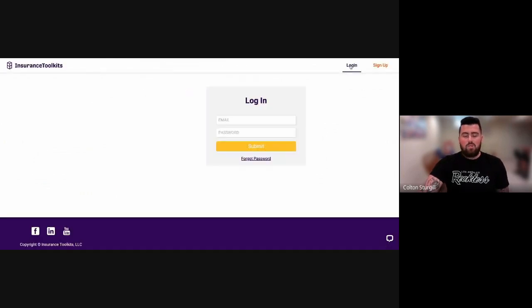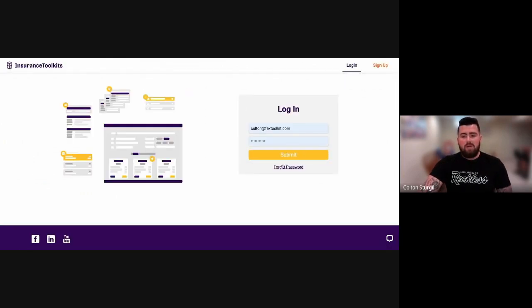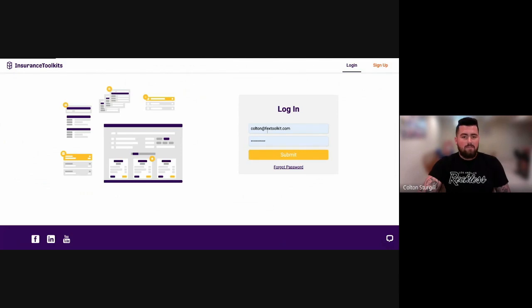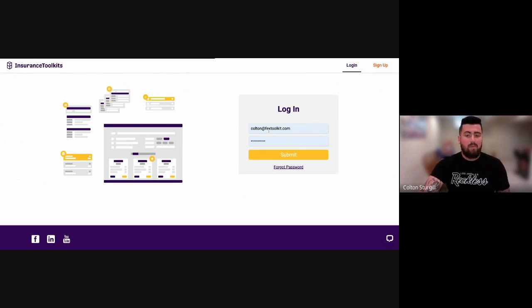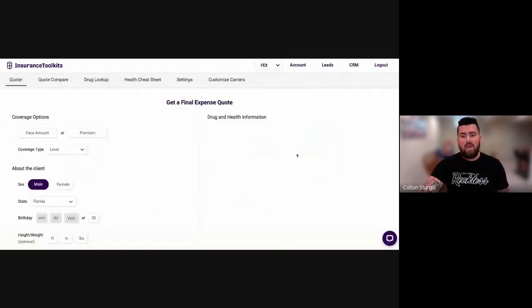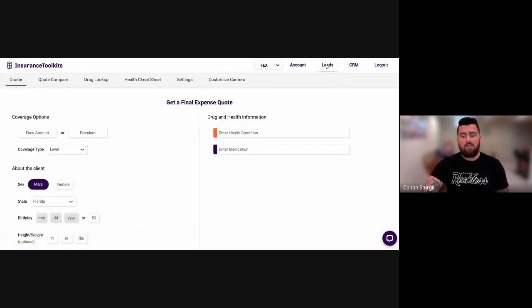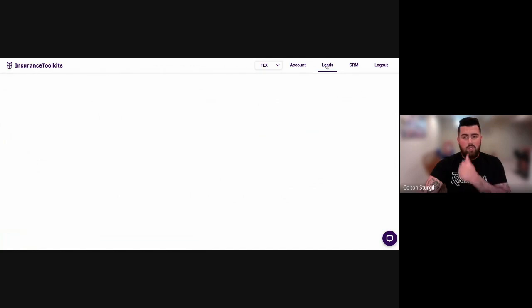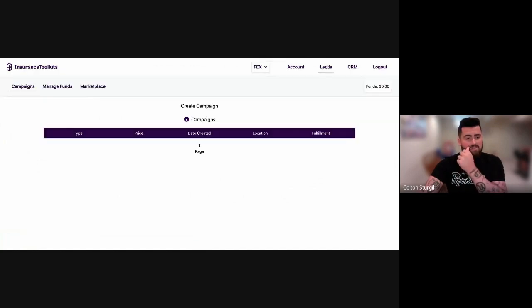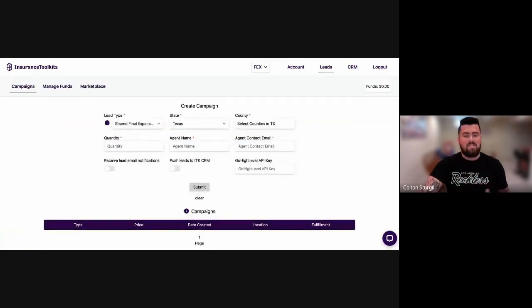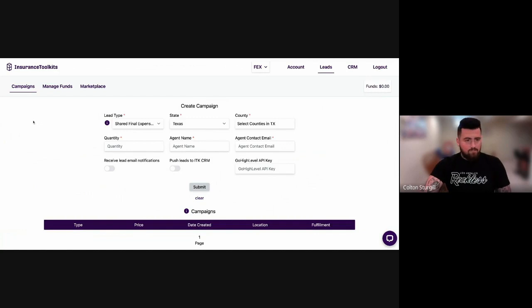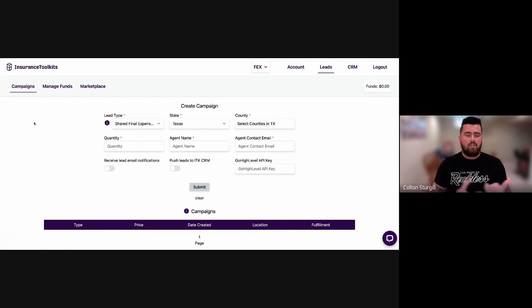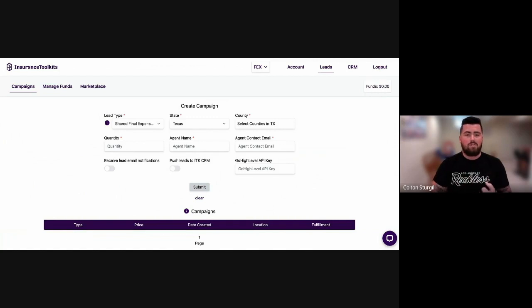So once you sign up for the leads platform, you will then go ahead and log in, and you will notice at the very top of your page, you're going to have a tab labeled leads. When you click on the leads, there's only three main components. It's going to be creating your campaigns, loading funds, and then placing orders. And then outside of that, you can go have fun selling.